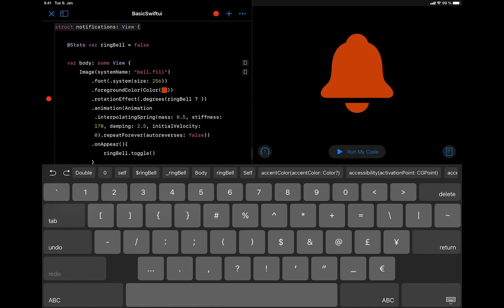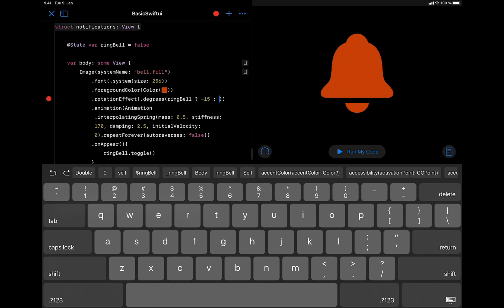For the true value, let's set the angle of rotation of the bell to minus 15 degrees. And when this condition is false, we are going to set the angle of rotation of the bell icon to 30 degrees.